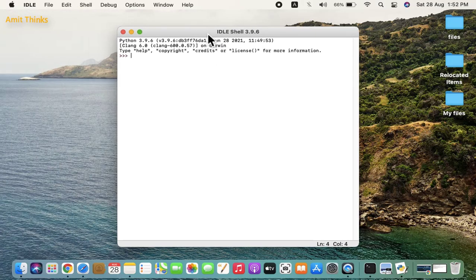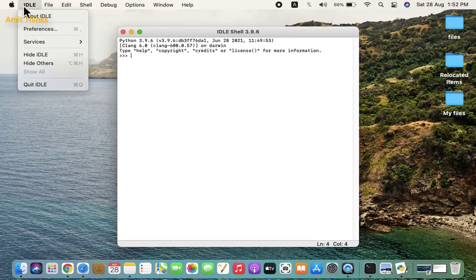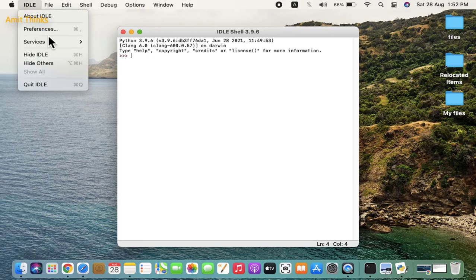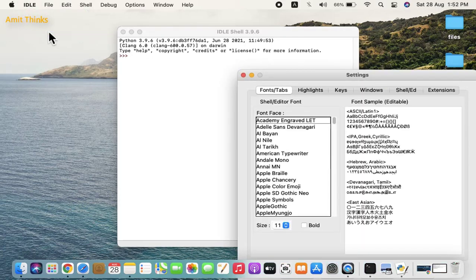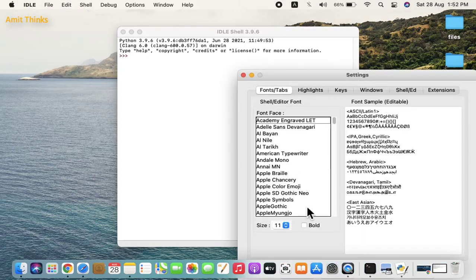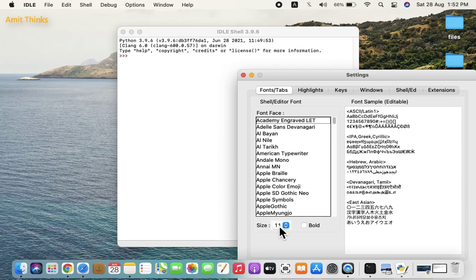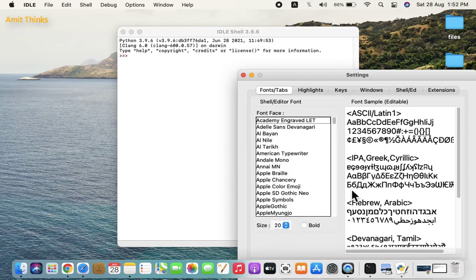Here it is. Now you can see the font is really small. Go to the IDLE menu, go to Preferences. You can see fonts are visible, it's only 11. I will change it to 20. Click on apply.